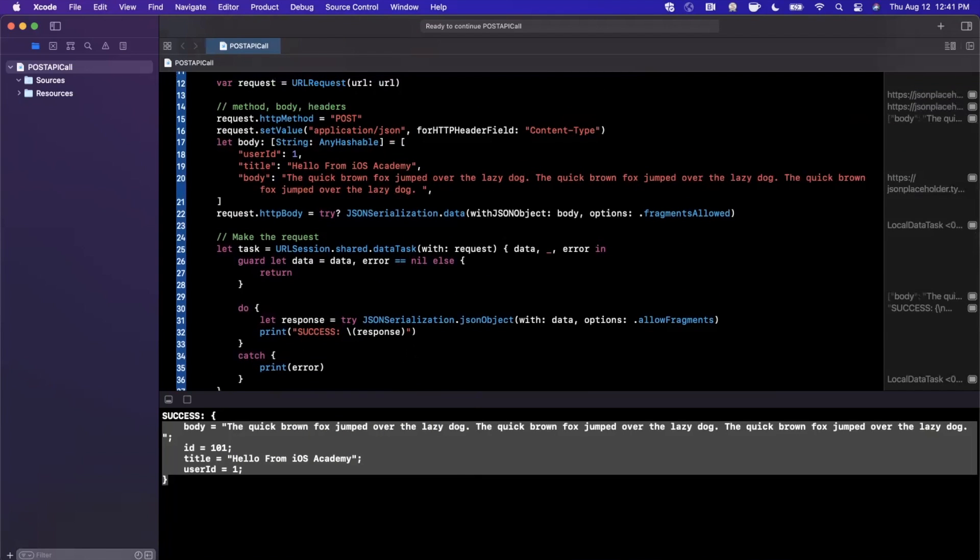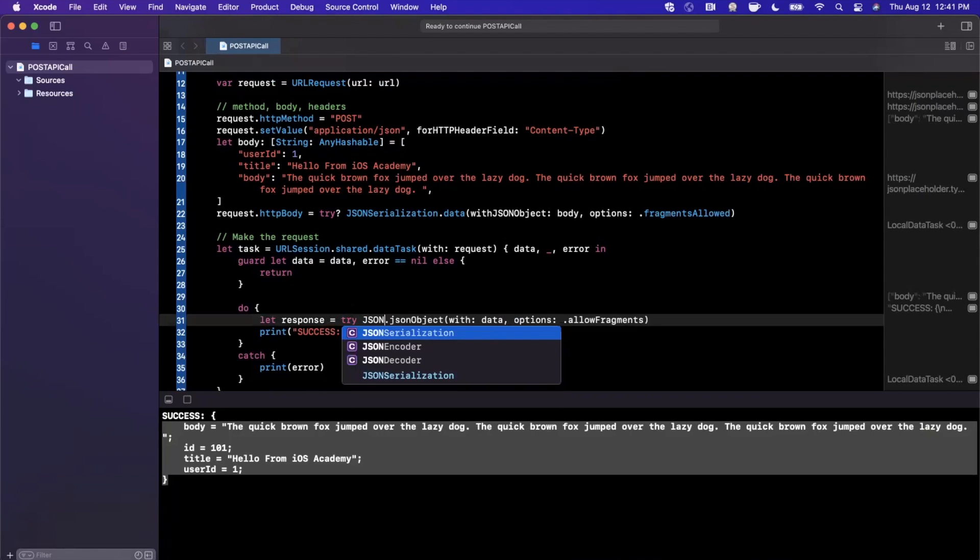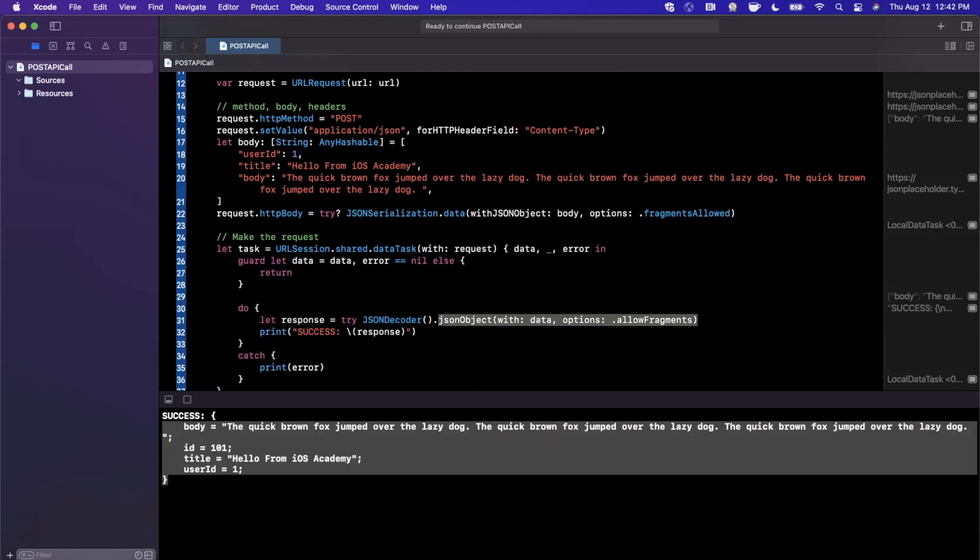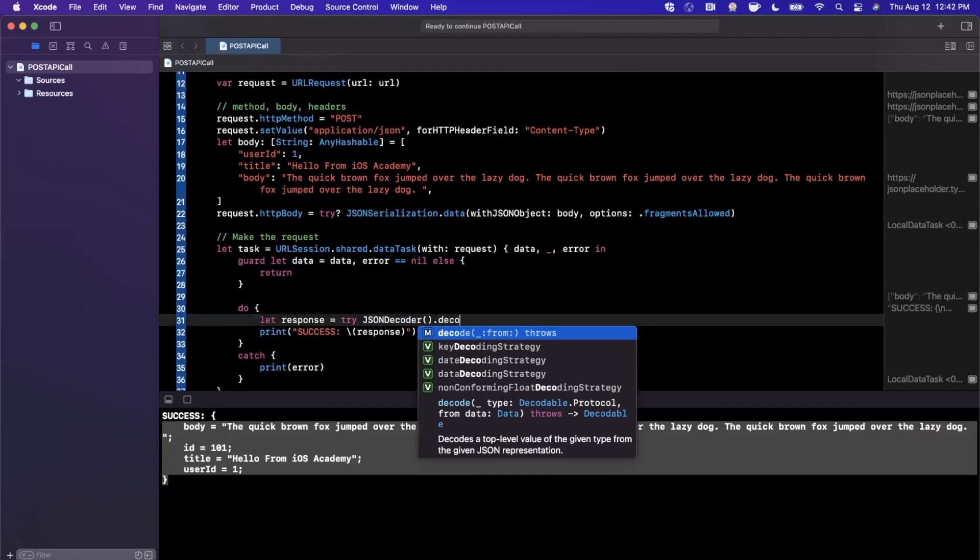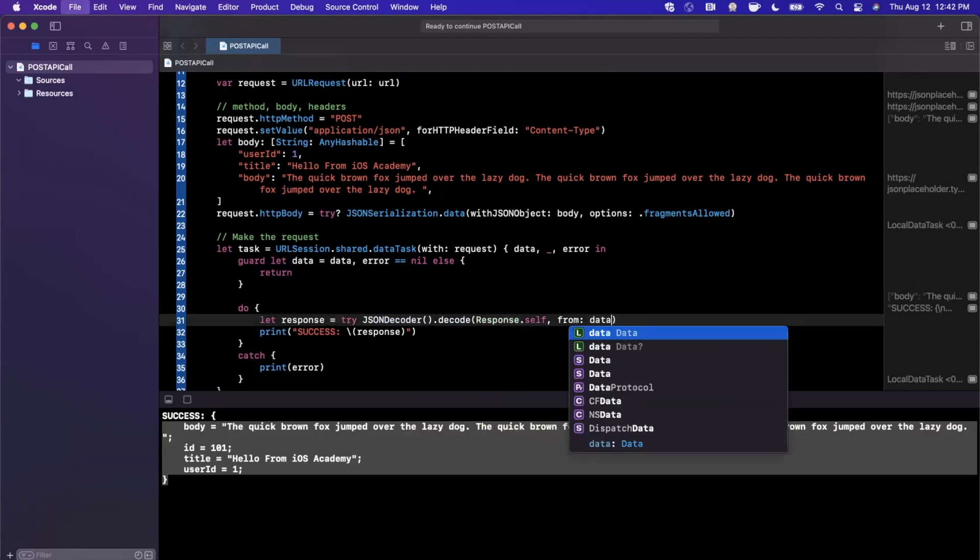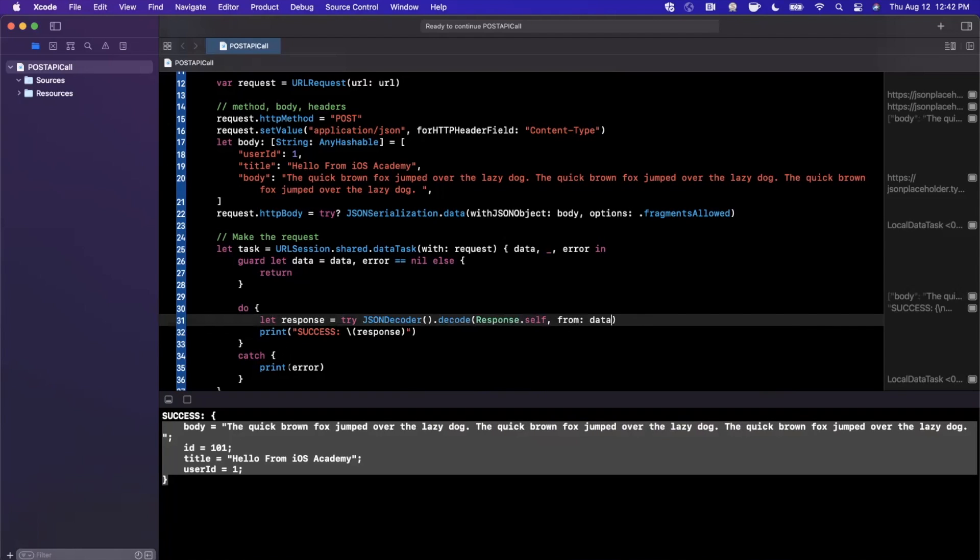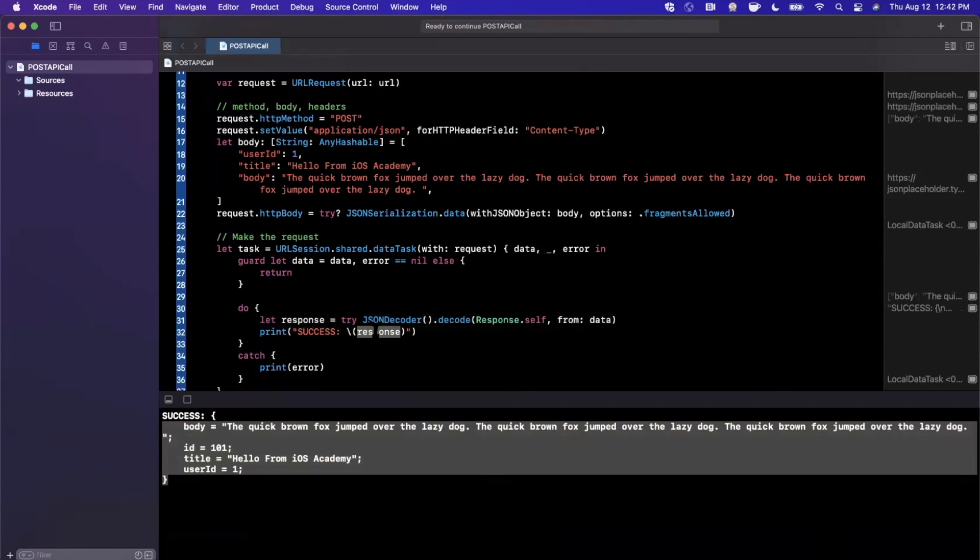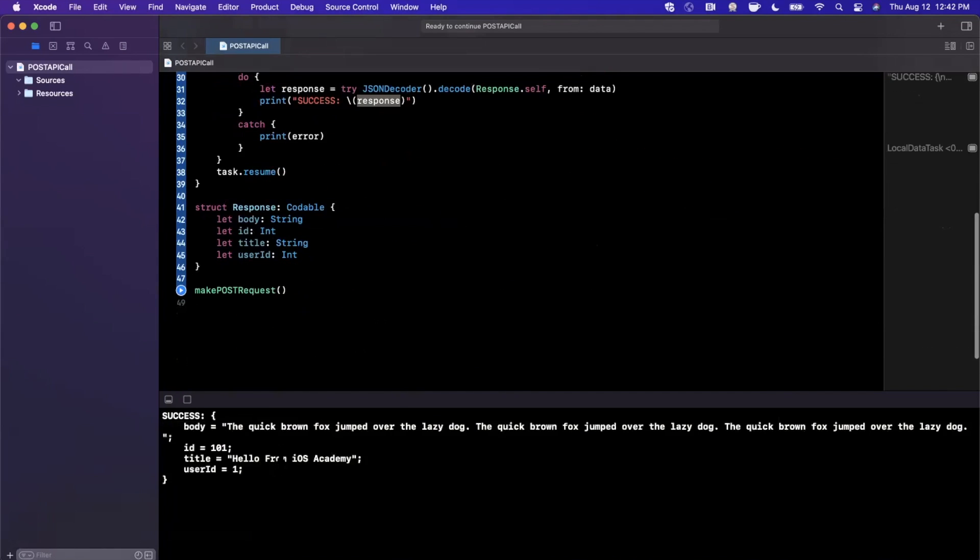Now instead of decoding to just raw JSON, what you can use is JSON decoder. We're going to use an instance of that and say try to decode an instance of response.self from the data. Once we have that response, we're going to print it out.